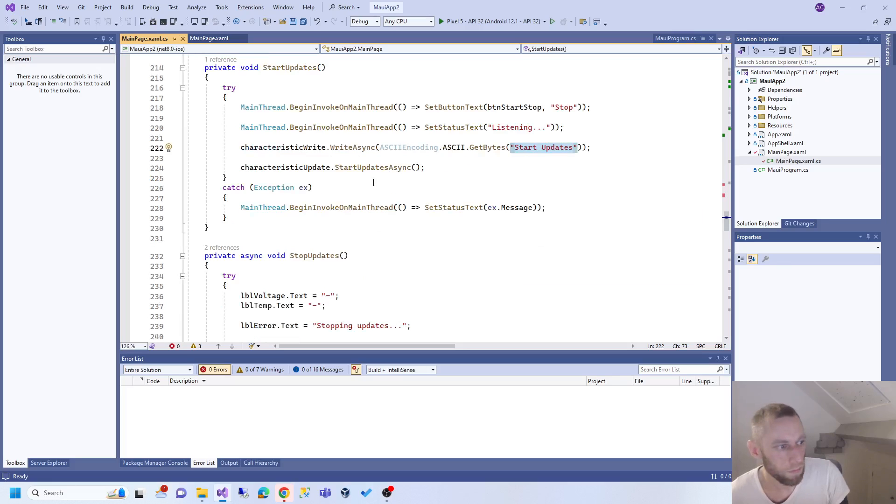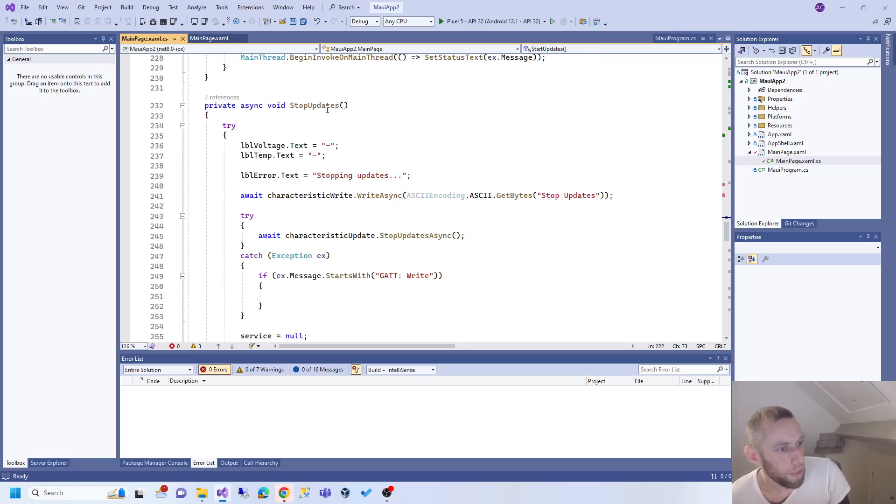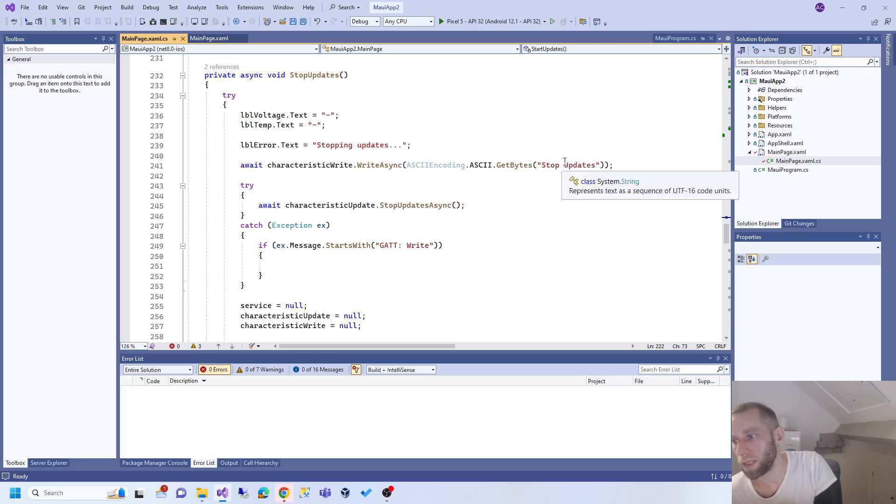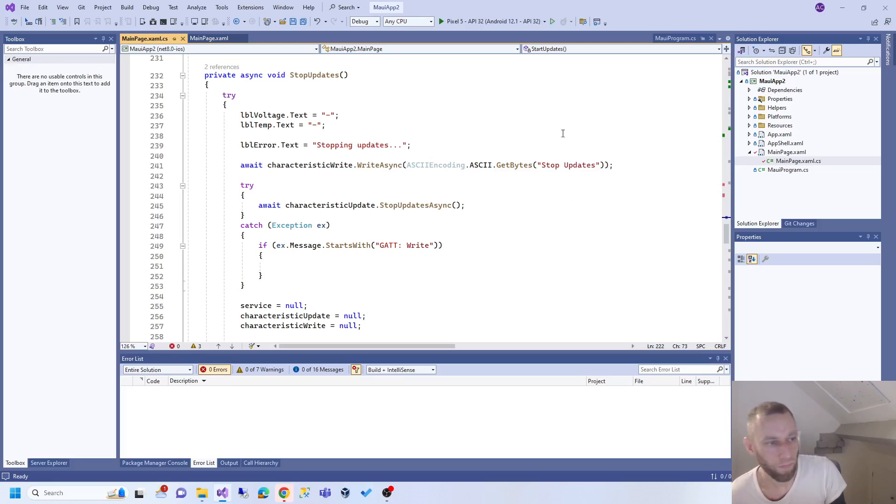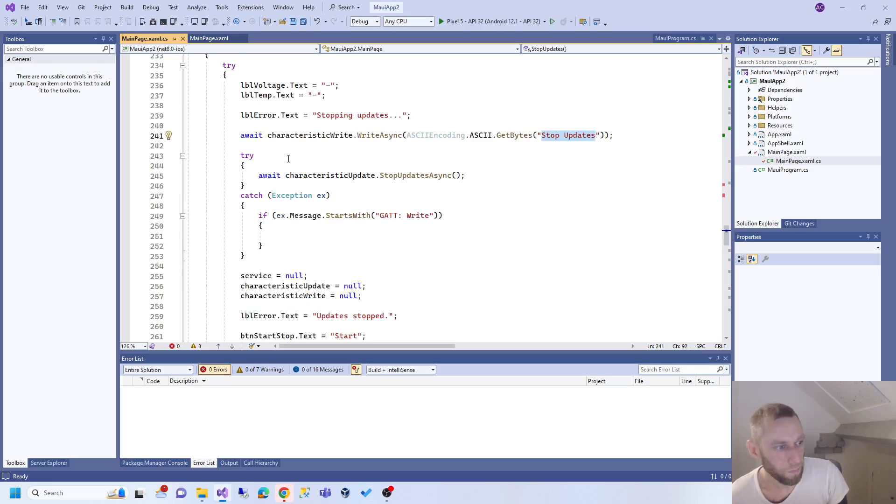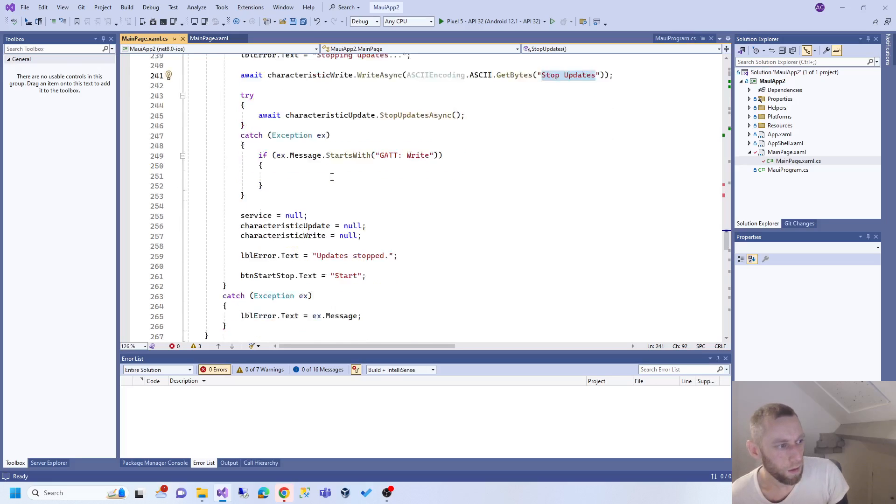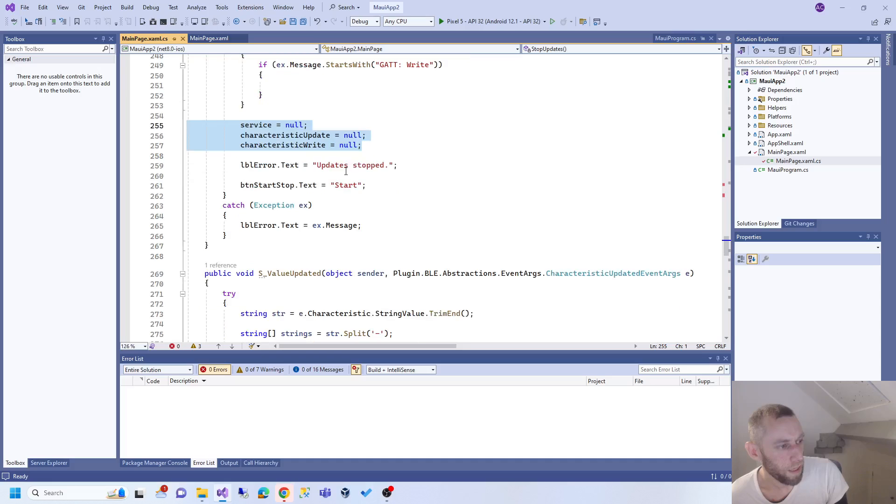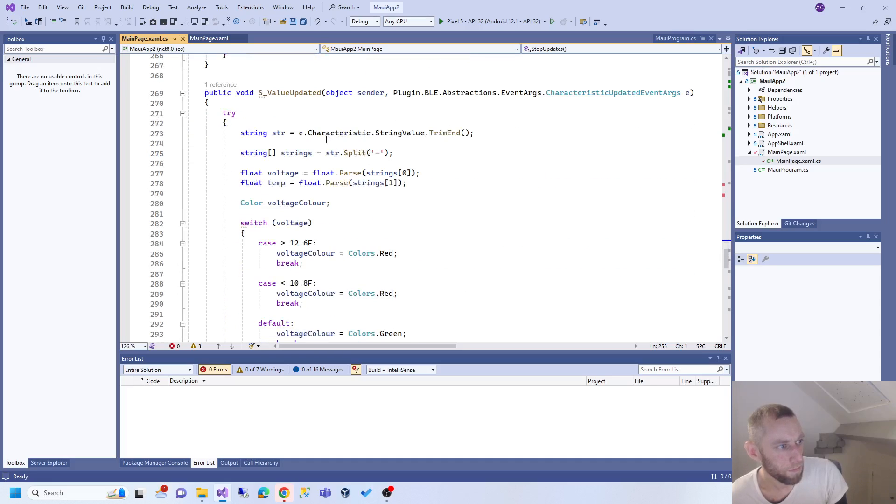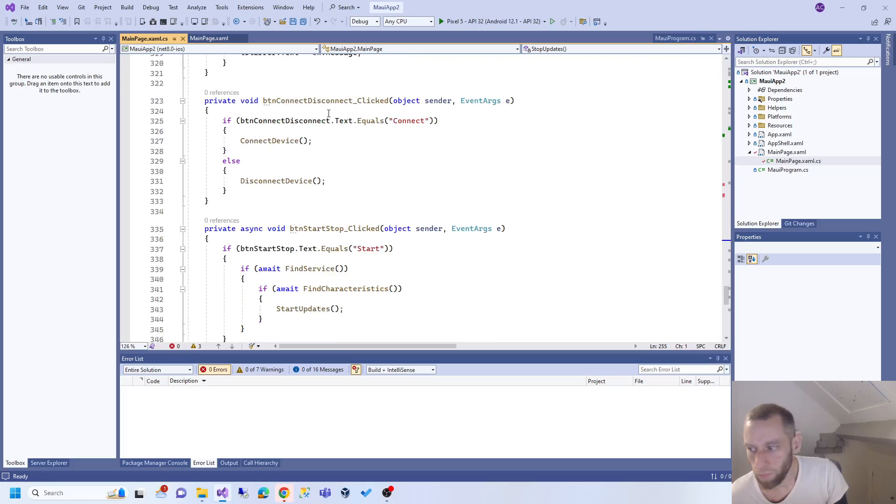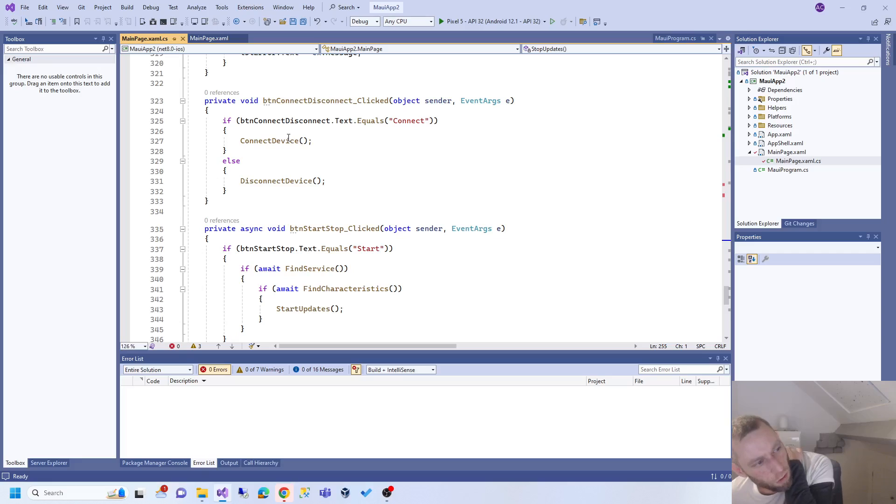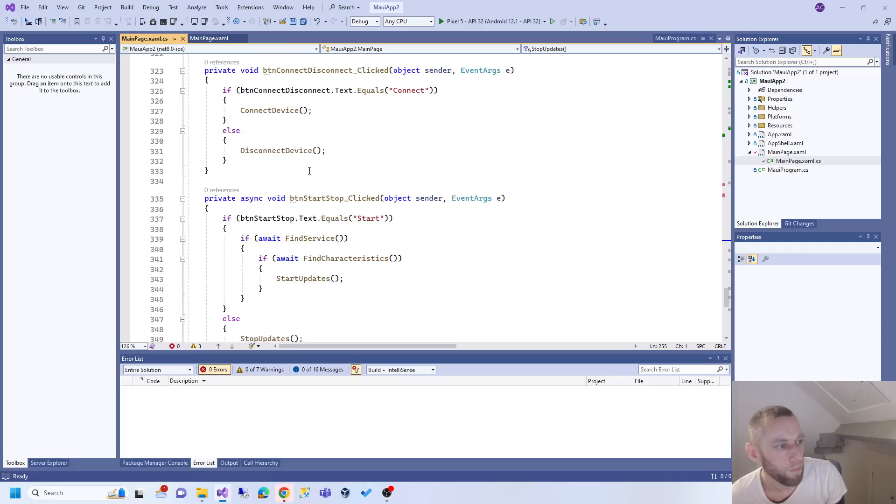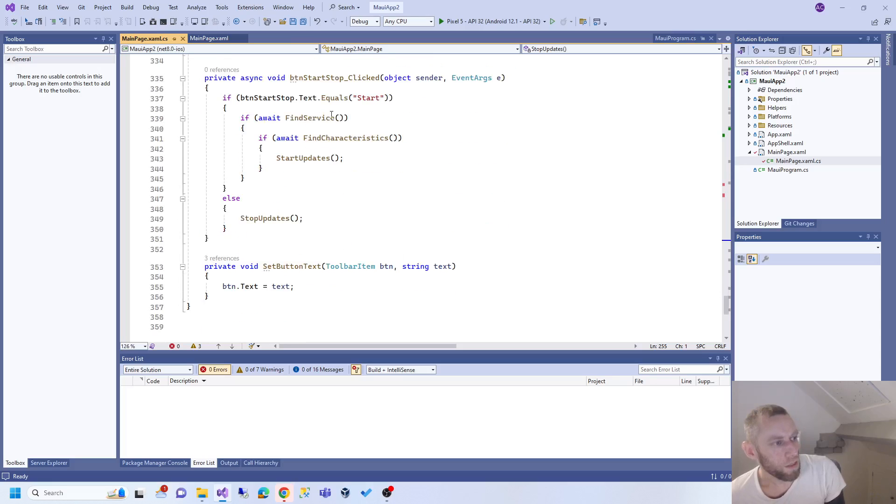Stop updates is the opposite. It gets the Arduino and says 'oh, just stop the updates now, I'm gonna disconnect.' Again we get the text, convert it to ASCII, and then the Arduino reads it - 'ah, it told me to stop so I'll stop now' - and reset everything. Update the user interface.